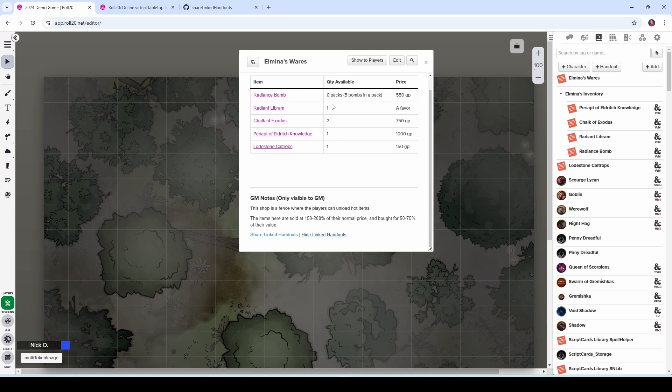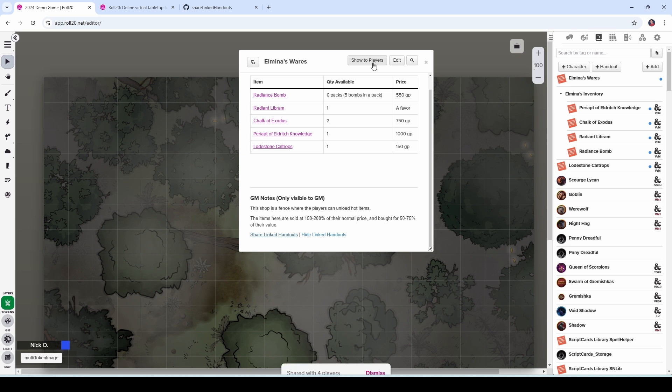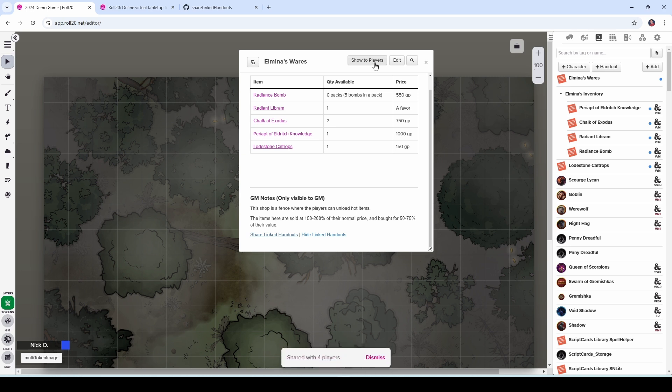Also just worth mentioning that this show to players function can't be emulated by the API. So when you click share linked handouts, it shares everything with your players. But if you want to actually have them see this handout to start with, like, hey, you're in Elmina's store, then click show to players. And then that will pop it up on their screen so they can see it. And then they can click on any one of these links.